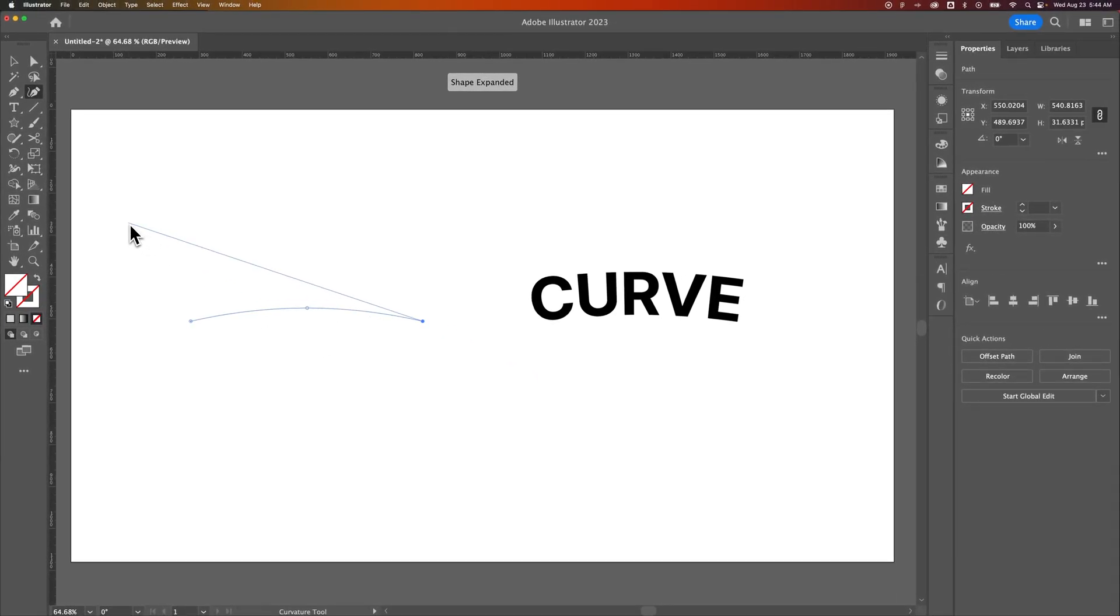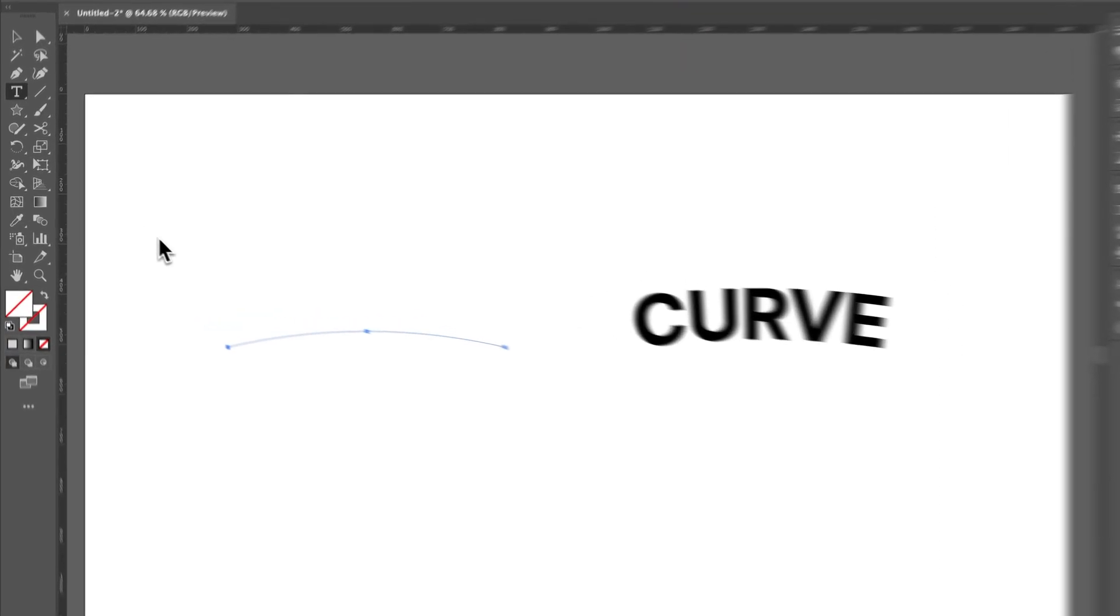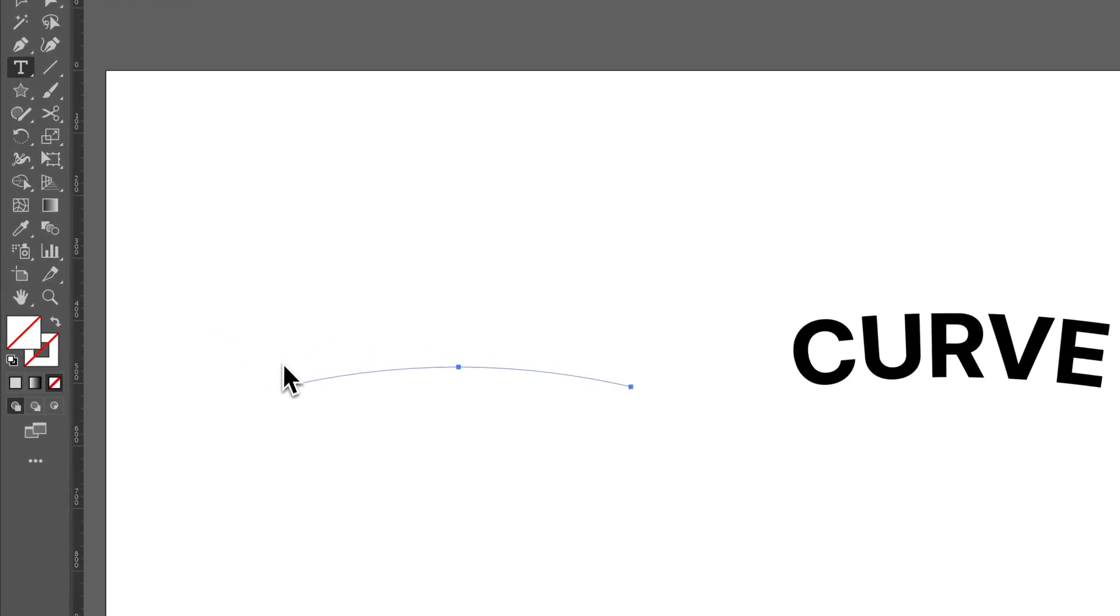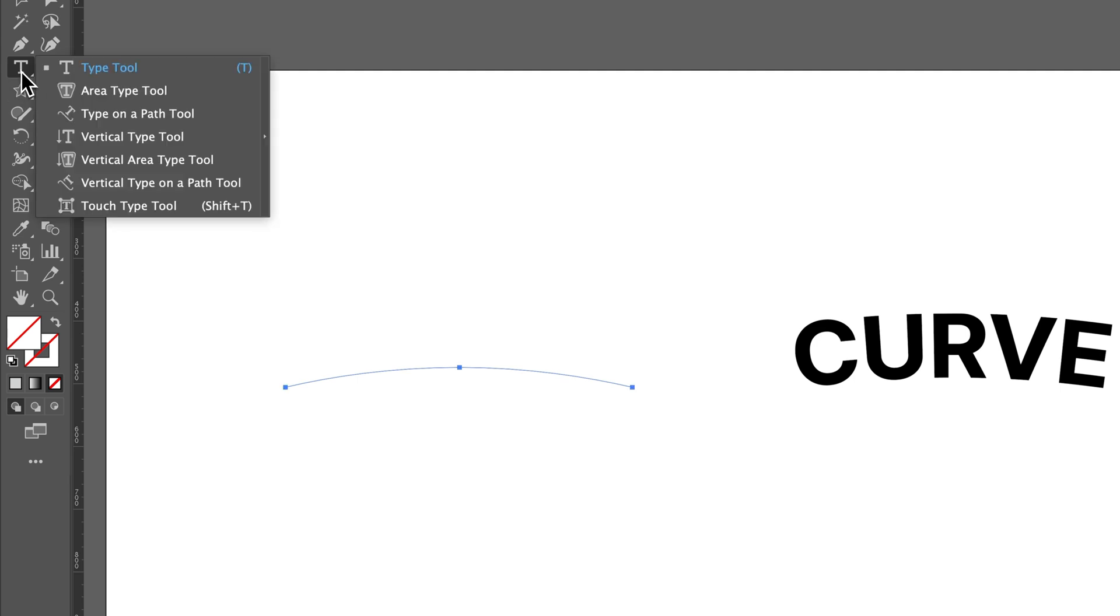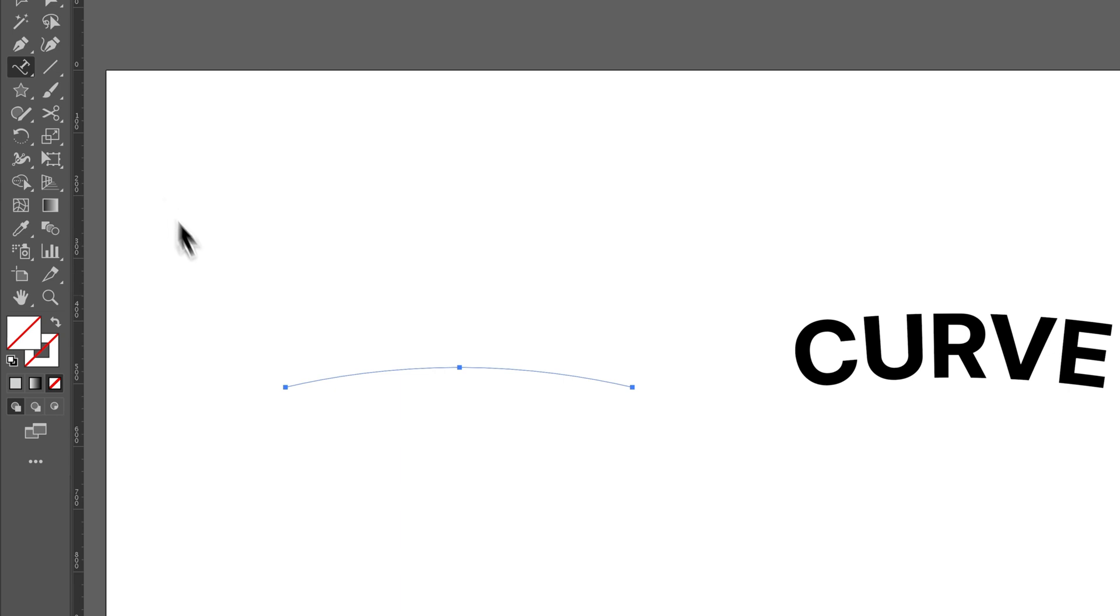Next we need to press T for the Type tool, and come down here on the path until you see this cursor. Hopefully it shows up for you. It's kind of flickering on my screen, but it's got a line through it. Also underneath the Type tool, if you click and hold, there's actually a Type on a Path tool. So you could select that. You just don't have to.